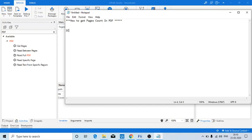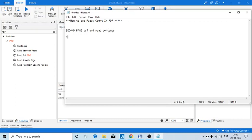to go to the second page of the PDF and read some content. But if pages itself are not available, what will you do?